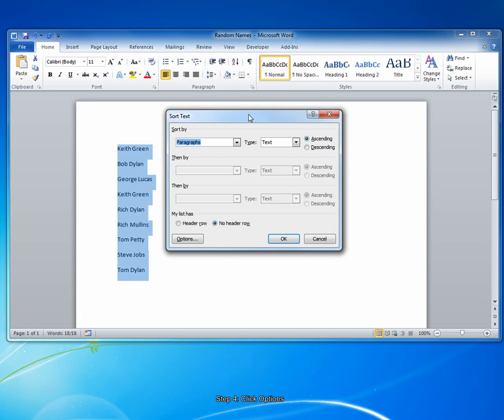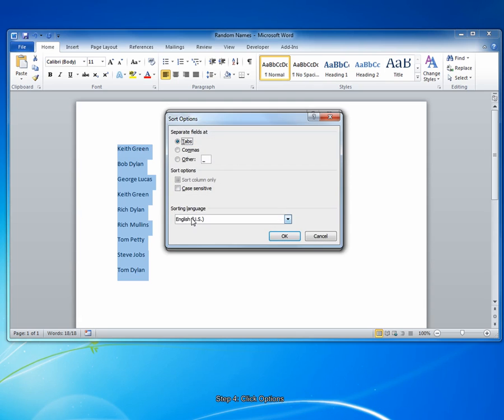The next thing you want to do is set up how Word can tell the difference between the first and the last name. To do that, first click the options button. Now, this tells what type of character is separating the two different parts of your list.